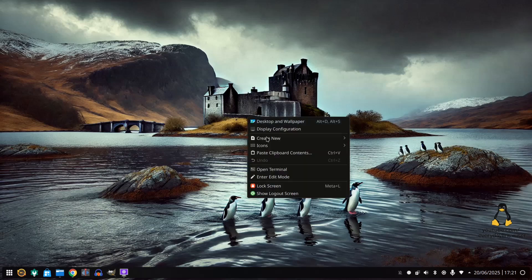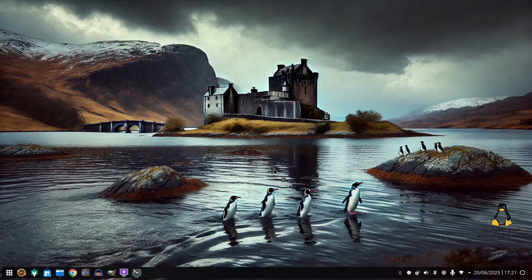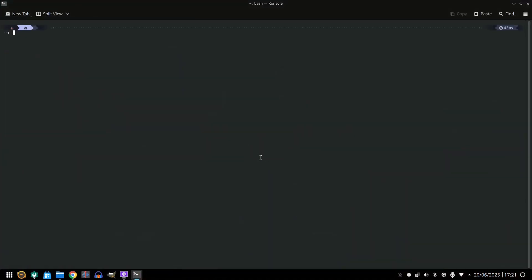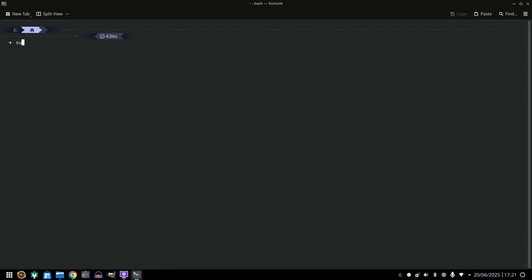If I right click and do open terminal and then I make the screen slightly bigger so you can see what I'm doing, all you have to do is sudo dnf install virtualization like that.